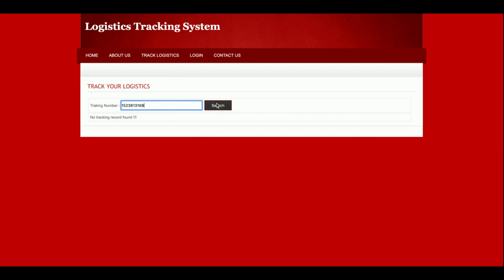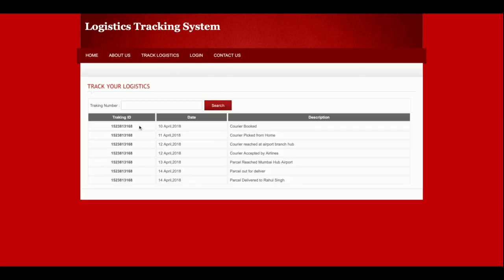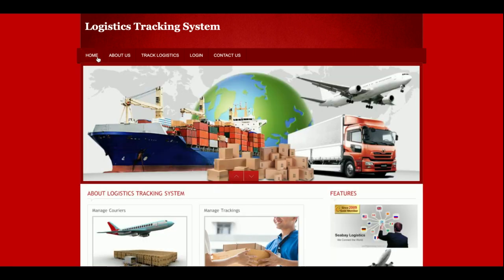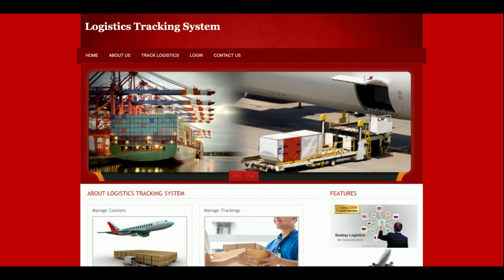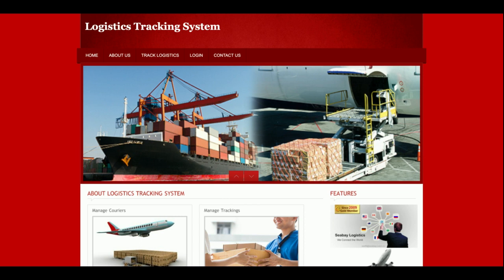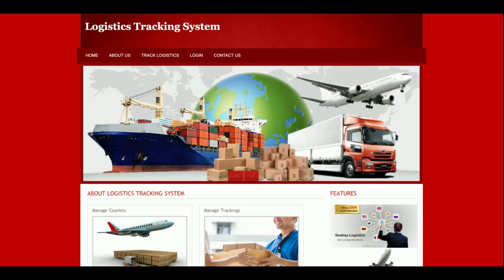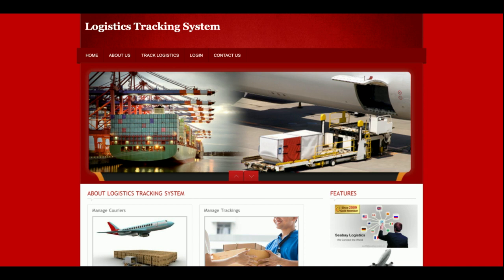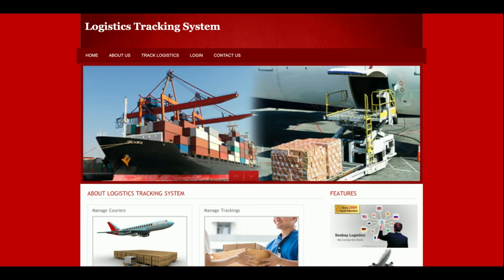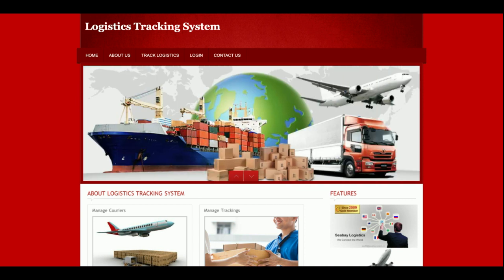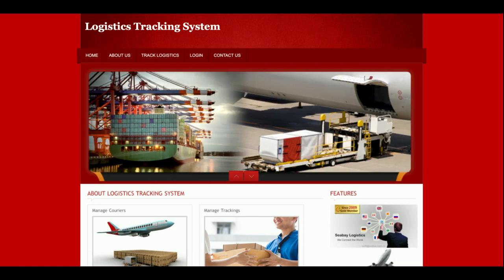Now I am tracking as a customer. I will click on Track Logistic and search for the tracking number. If you click Search, you will be able to see all of the tracking details. So you can see these are the tracking details of the logistic. In this project, there is only admin functionality — there is no customer functionality. The customer can only track the logistic. Since this is a mini project, if you need more functionality, just put it in the comments and I will incorporate those changes to make the project better.